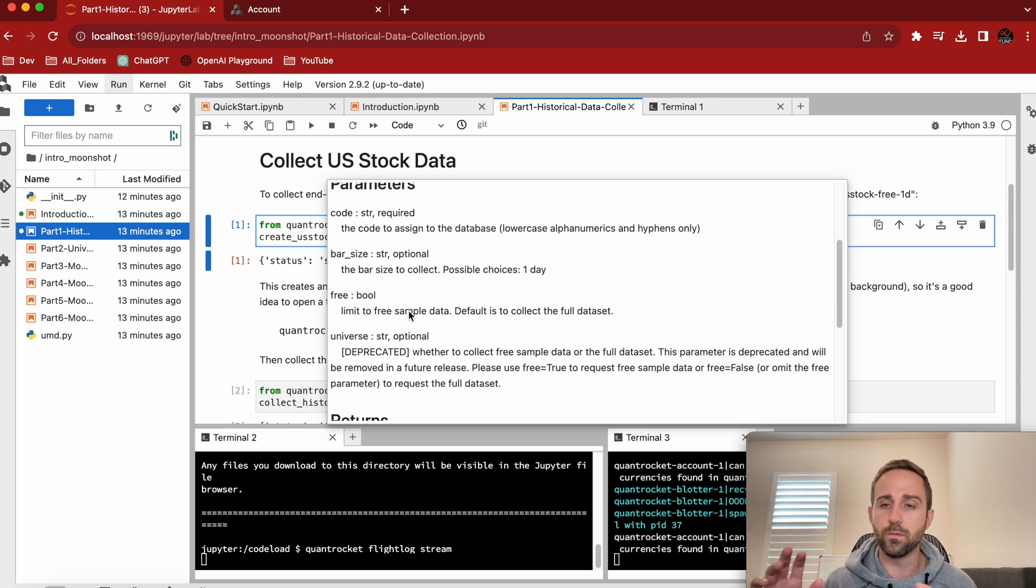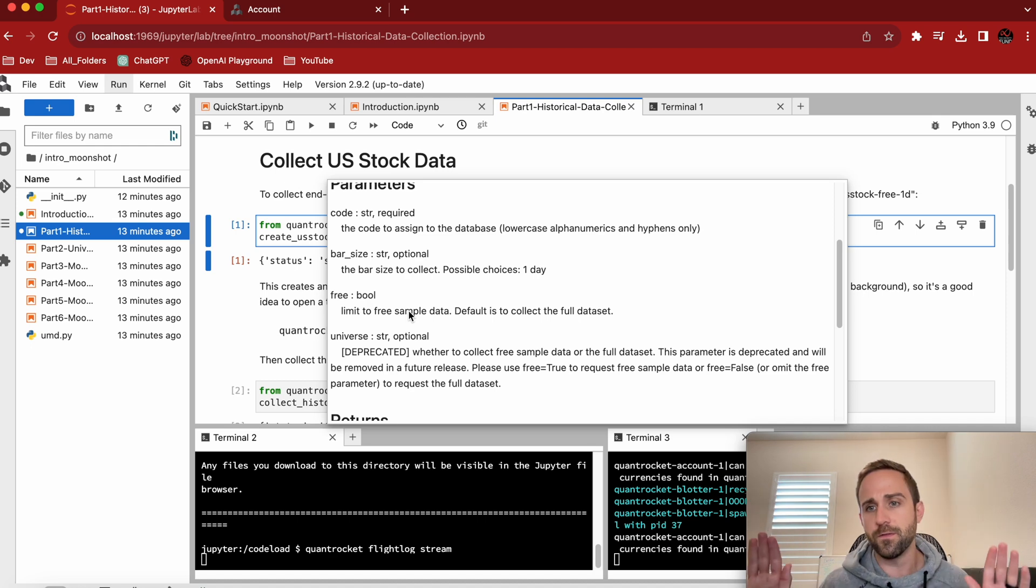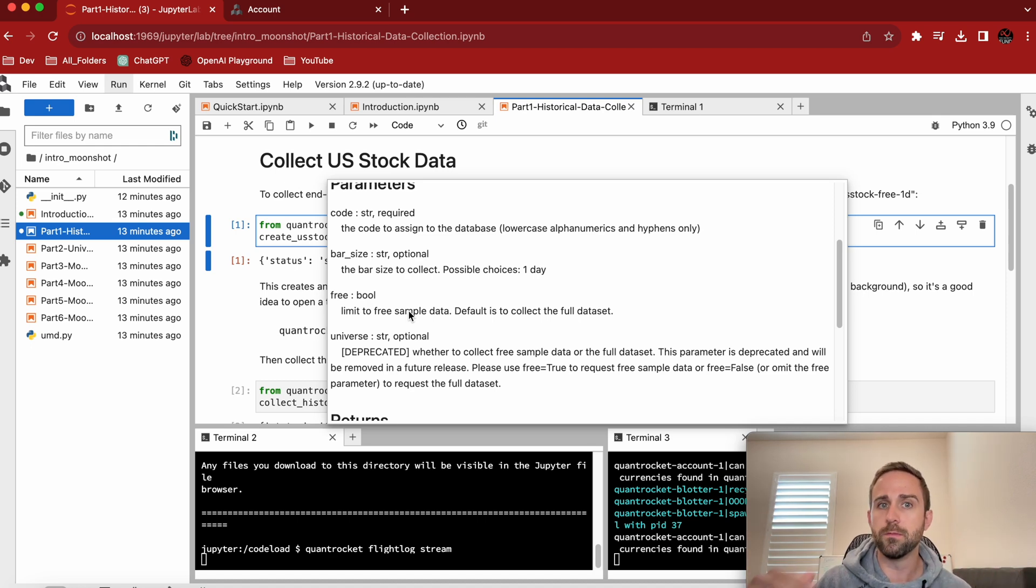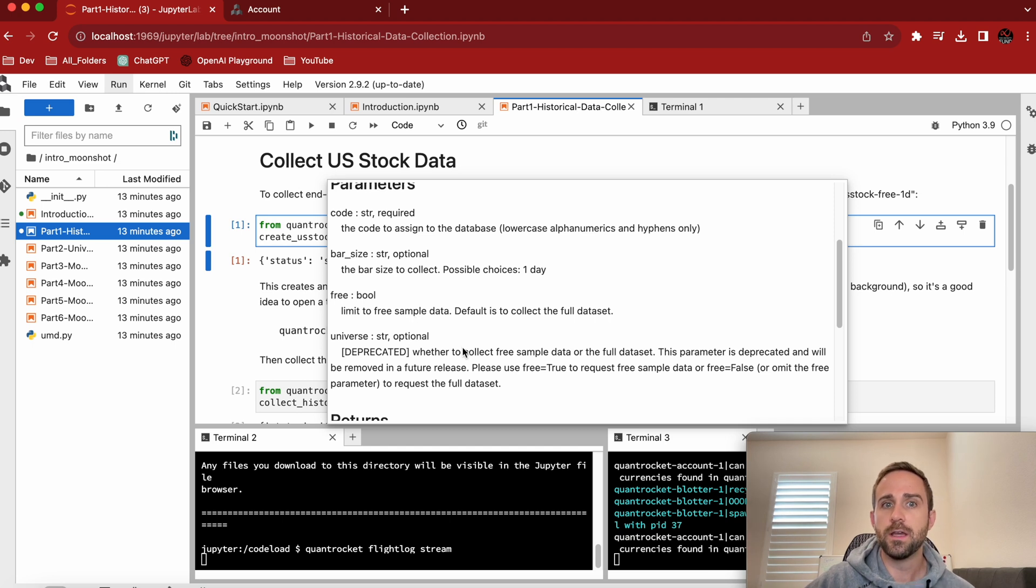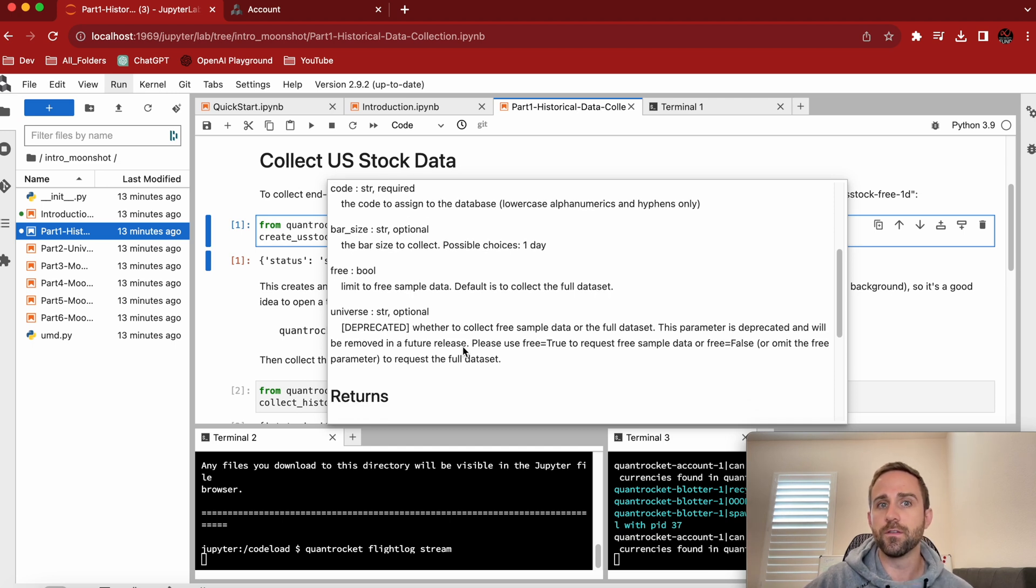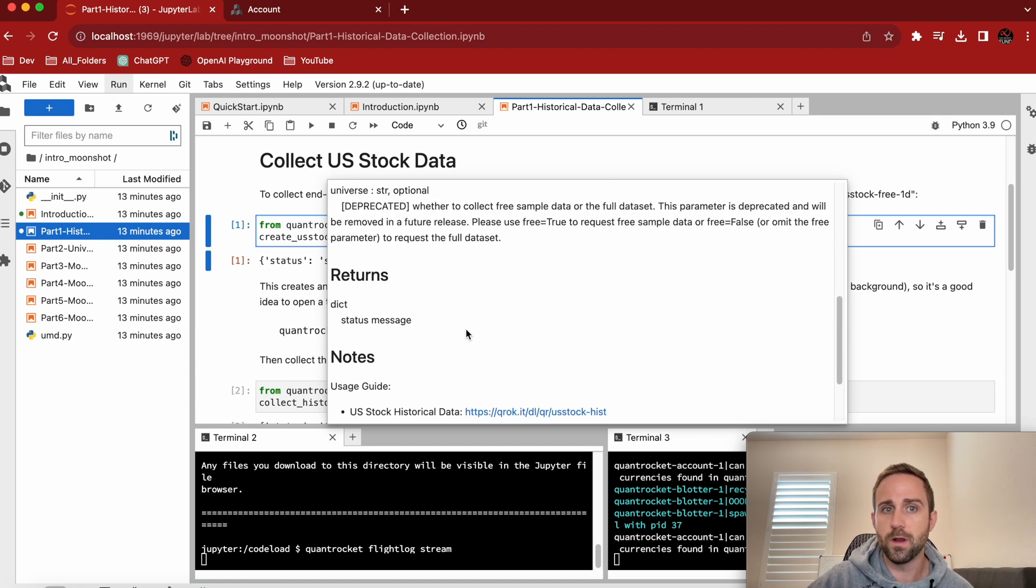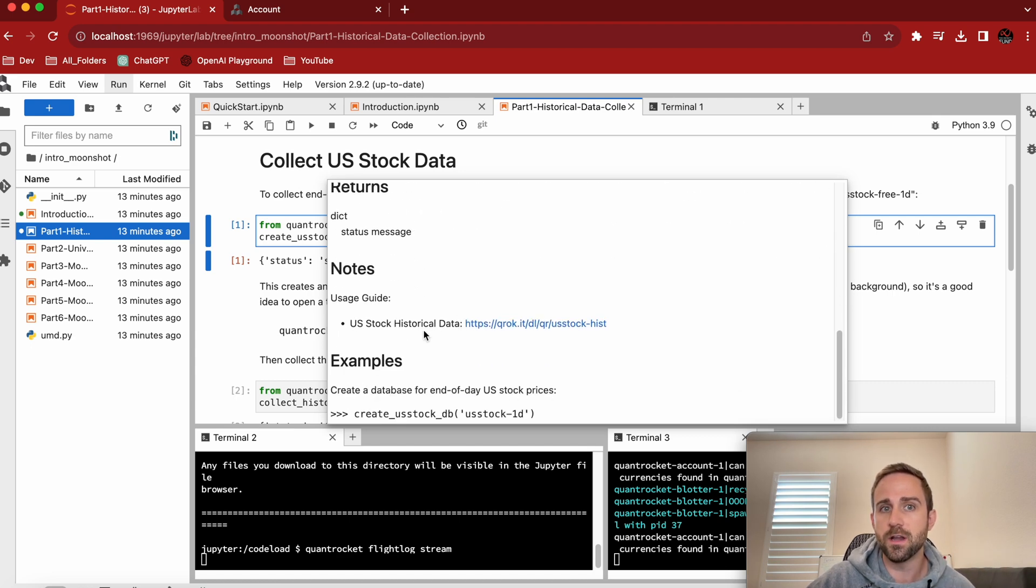And then do we want to limit it to sample free data for this tutorial? Yes, because we have just set up a very base free QuantRocket account. No problem. I just want free data. And then the universe, it says that it's deprecated. No problem. Used to be there, not there anymore. And what it's going to return is a dictionary and all these other things.